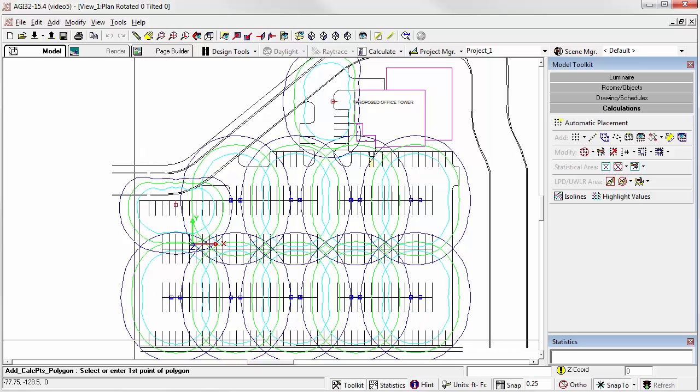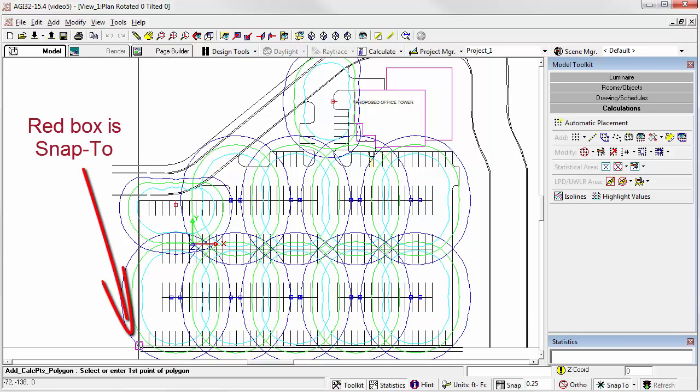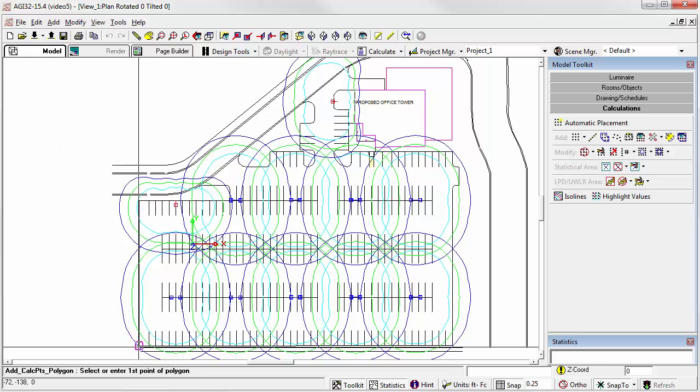OK, so let's start with the first vertex. See the little red square? That's the SNAP2 command.